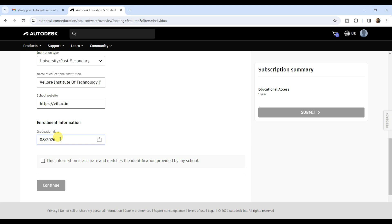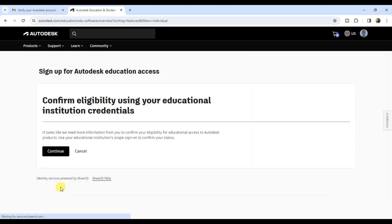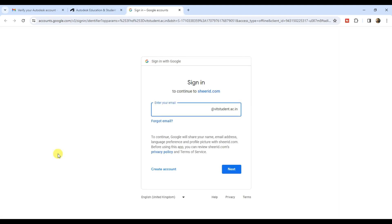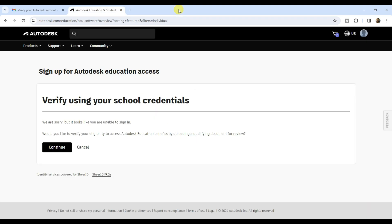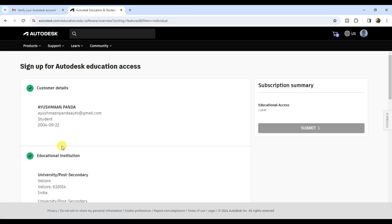Check the box and click continue. Click continue again to confirm eligibility. You don't need to sign in to CR ID, just close the window. Click continue again.